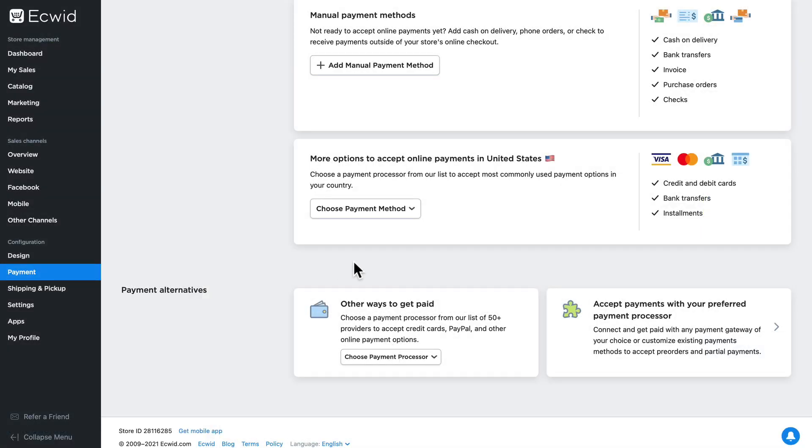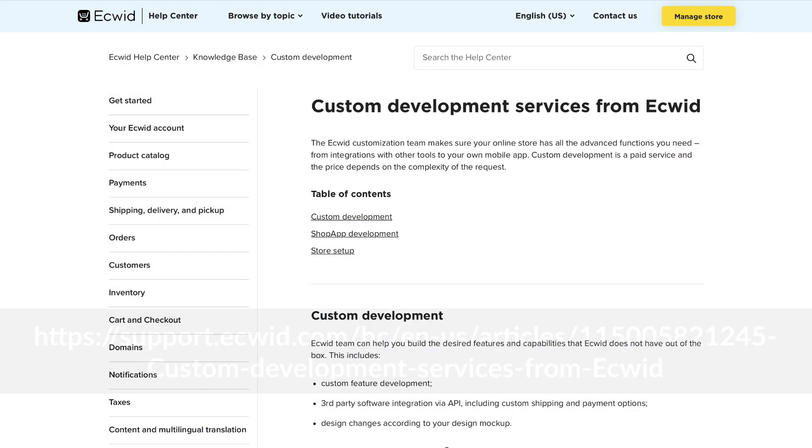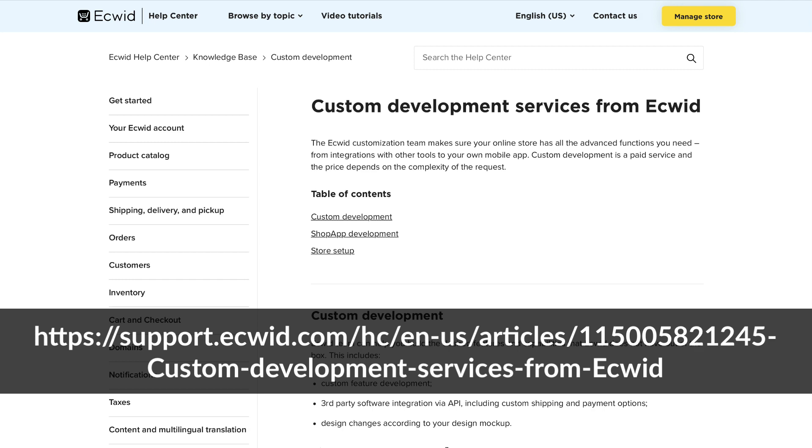If you don't see one in the list, you can use our Ecwid Payment API documentation to help you set up a custom payment gateway. Our Ecwid Customization Team is another great resource to help you with this setup.